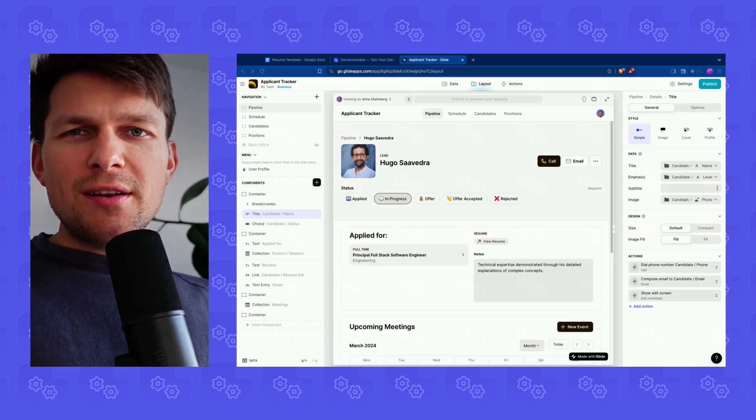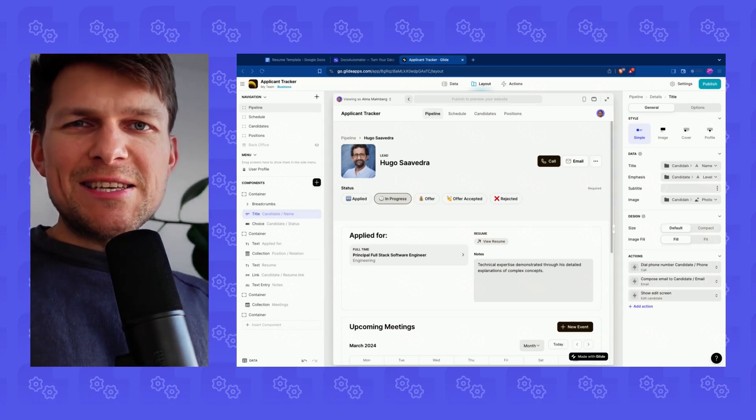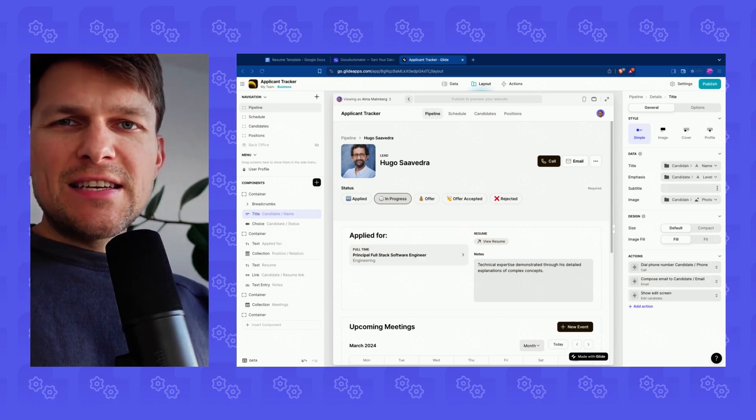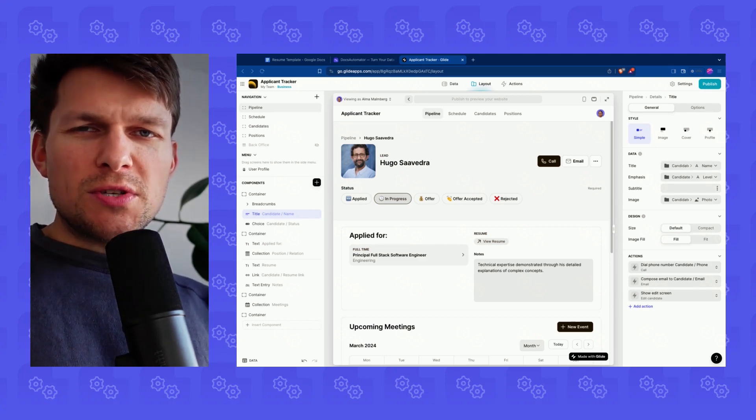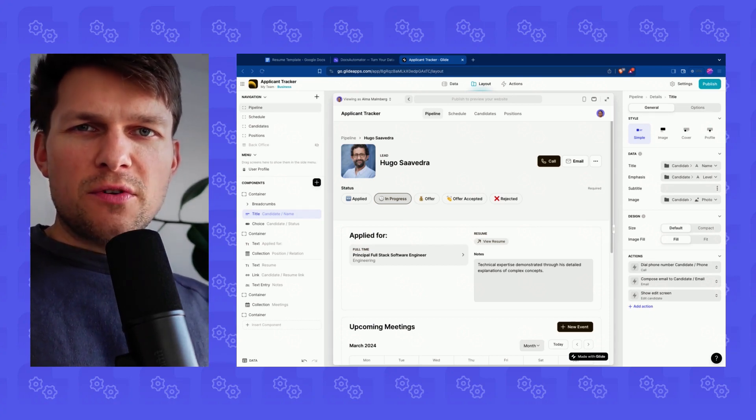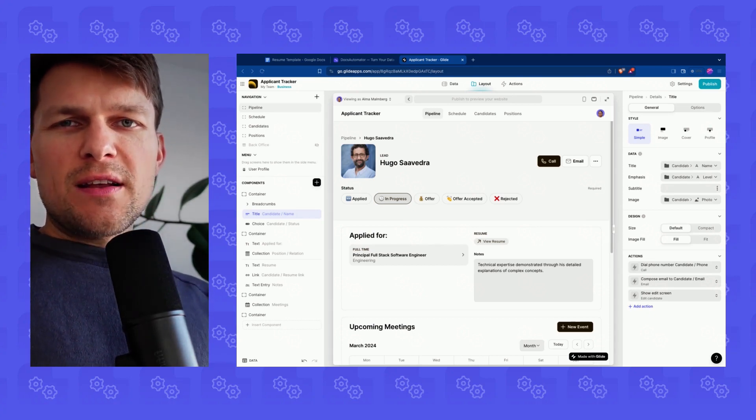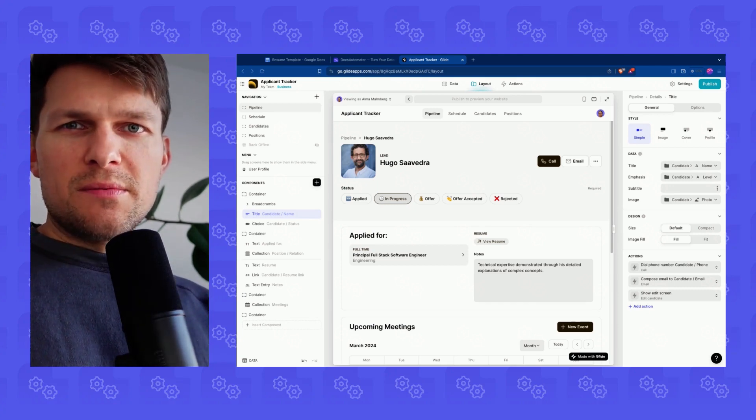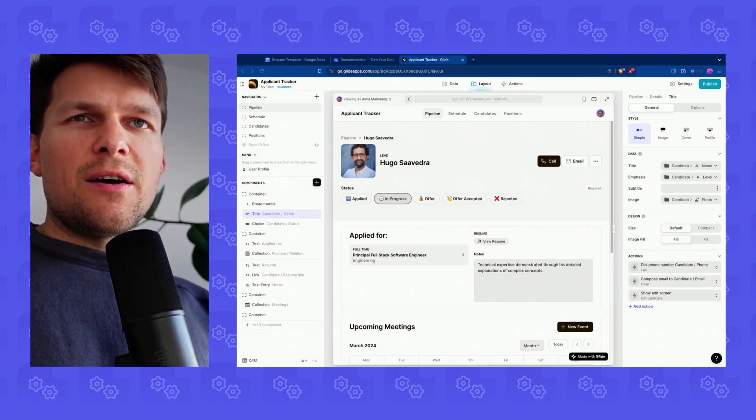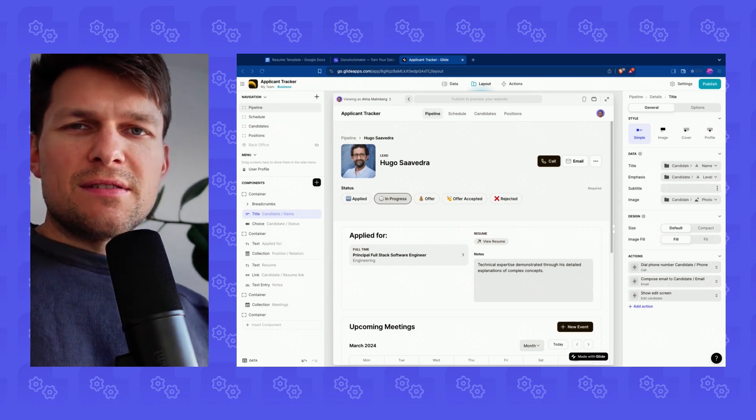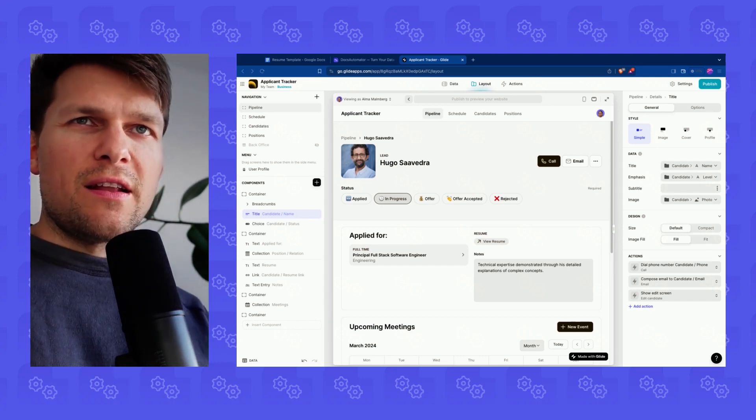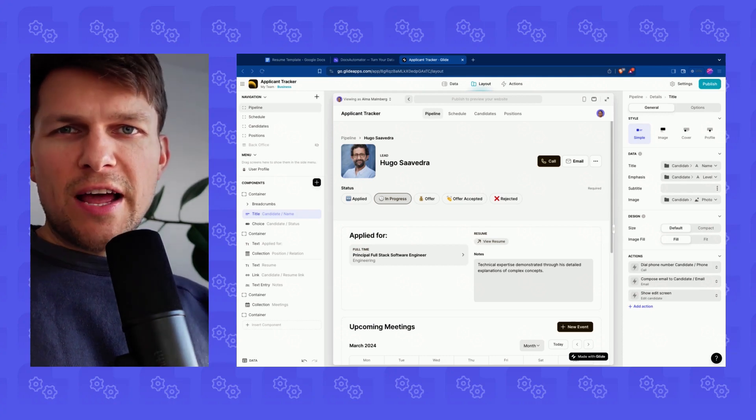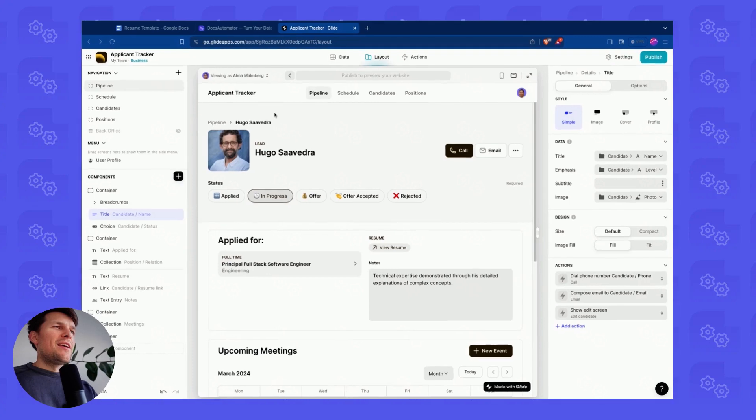Welcome to this tutorial in which I'd like to show you the arguably easiest way of turning your Glide data into PDF and Google Docs using Docs Automator. I'm Rupert, founder of Docs Automator, and we're going to spend a couple of minutes together where I show you how to set everything up, define the templates, define the automation, and then map data inside of your Glide account to create those documents.